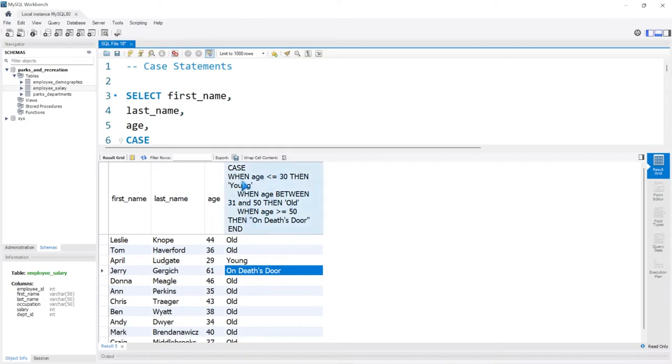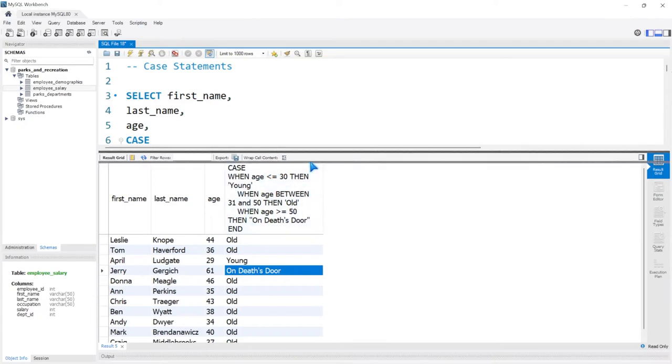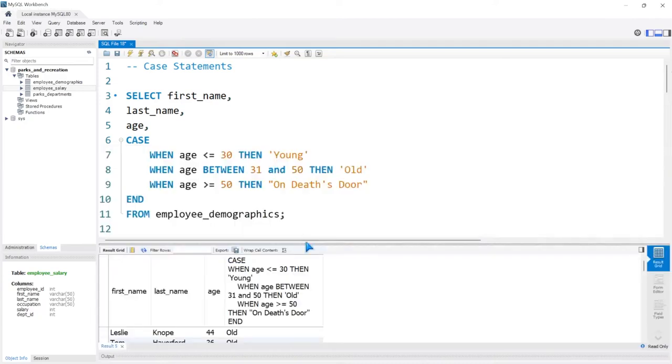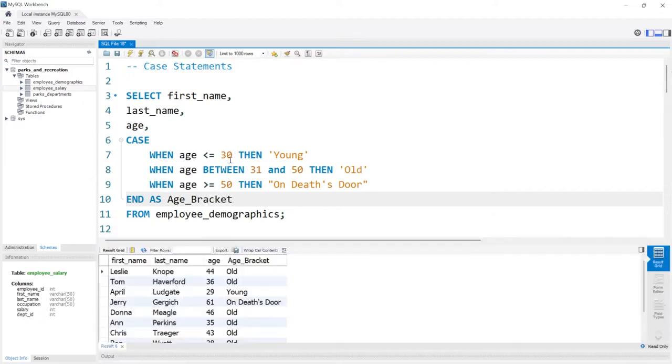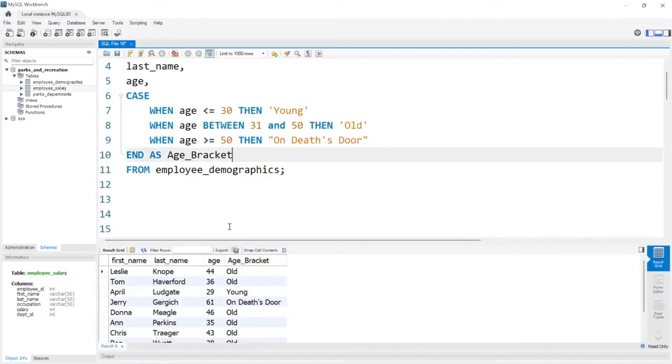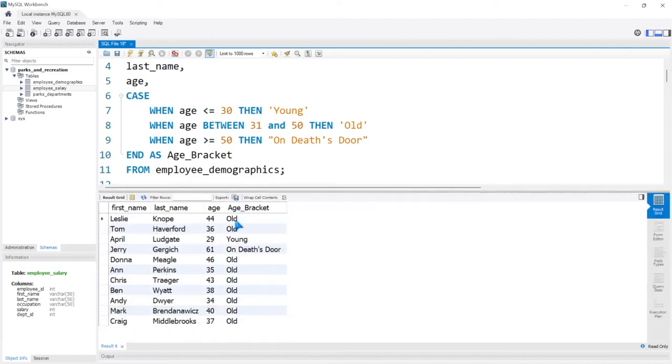So let's go ahead and run this, and then if we look at this we have on death's door right there. Now this is huge, this is massive. So let's actually name this and we'll just say AS—at the end of END, so right after END we'll say AS age_bracket. And let's run this, and this looks a lot better. So now we have this age bracket just signifying where people are at, and most people are quite old.